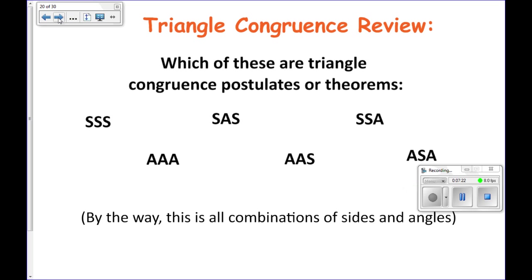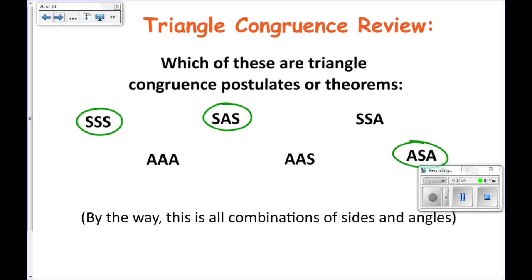Let's quickly review. Which of these are triangle congruence postulates or theorems? Side side side is one, side angle side is one. In this video we talked about angle side angle and angle angle side. We have not talked about angle angle angle or side side angle — those are all the possible combinations of three things, be it angles or sides.